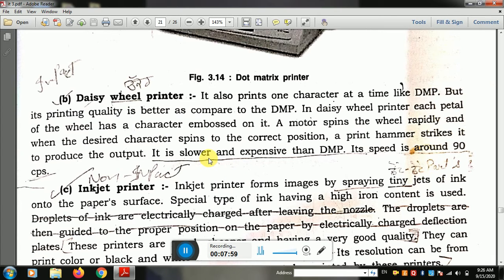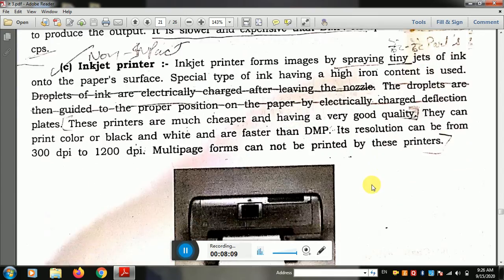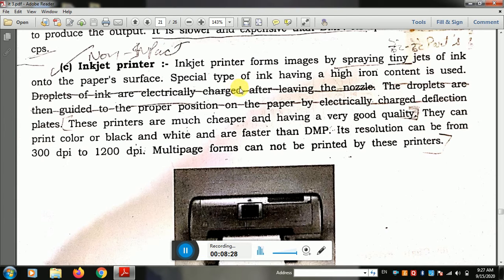The daisy wheel printer is slower and more expensive than dot matrix printer. Its speed is about 30 to 600 characters per second. The next type is the inkjet printer, which is a non-impact printer. Inkjet printer forms images by spraying tiny jets of ink onto the paper surface. It sprays ink on the paper.